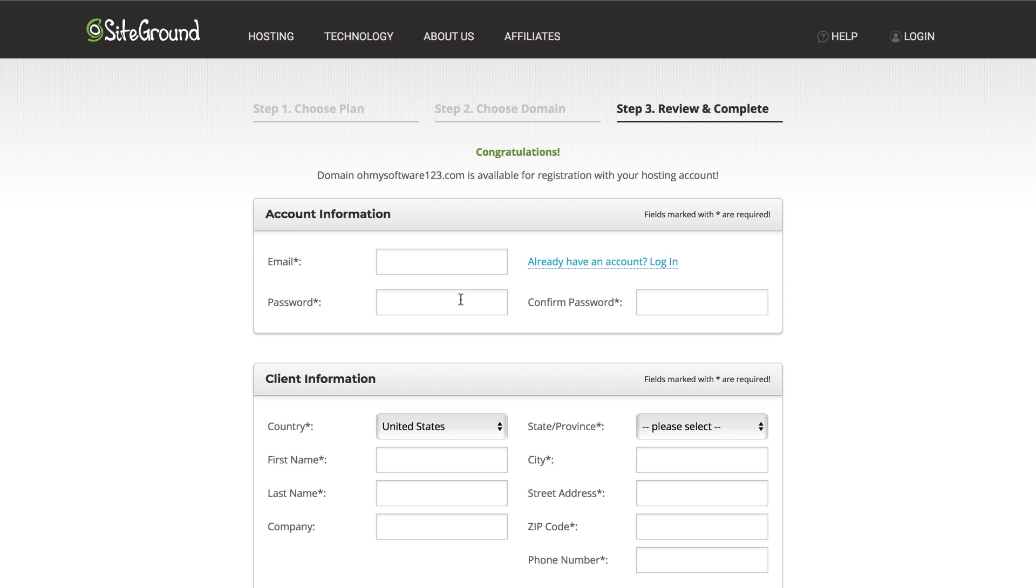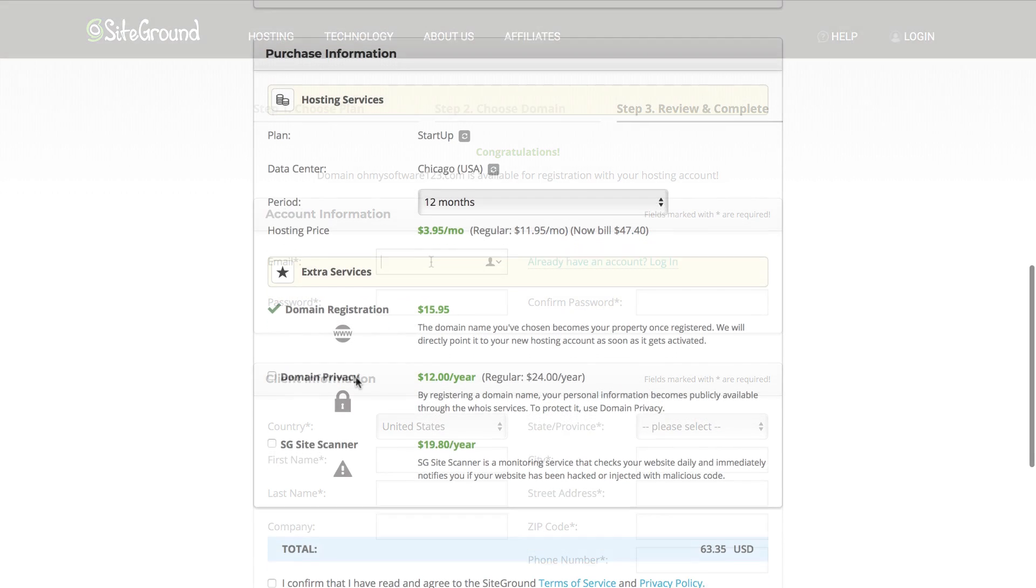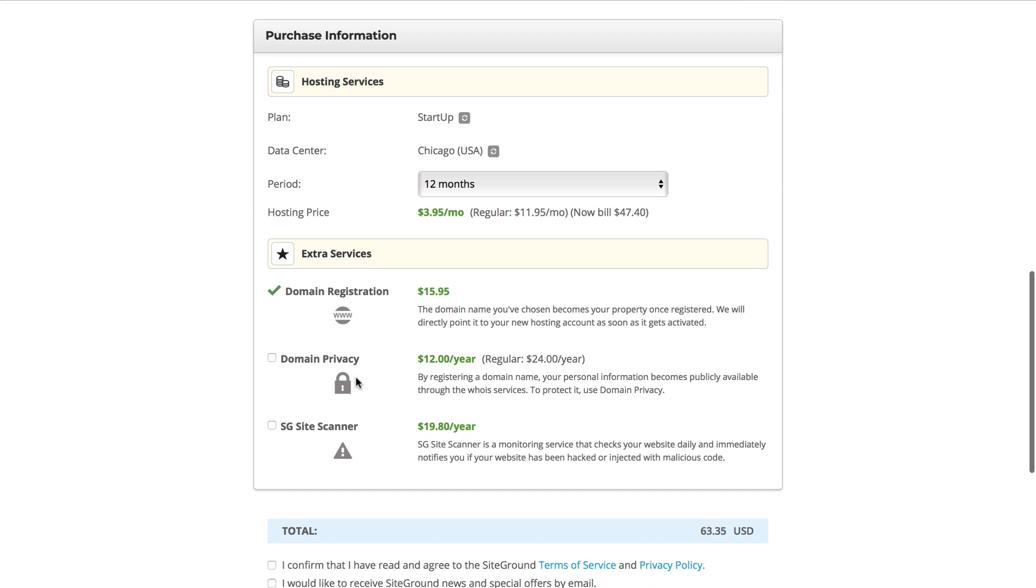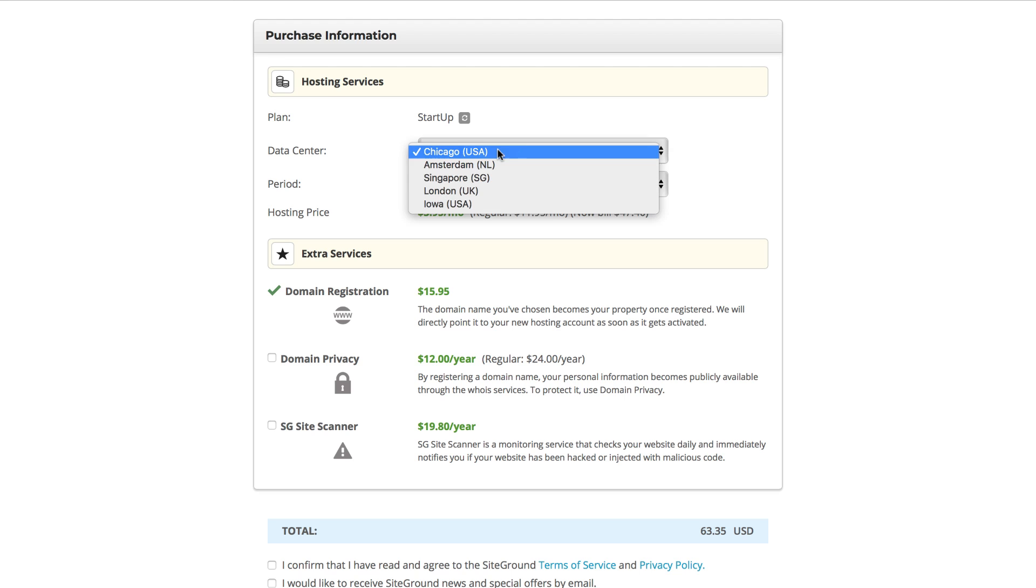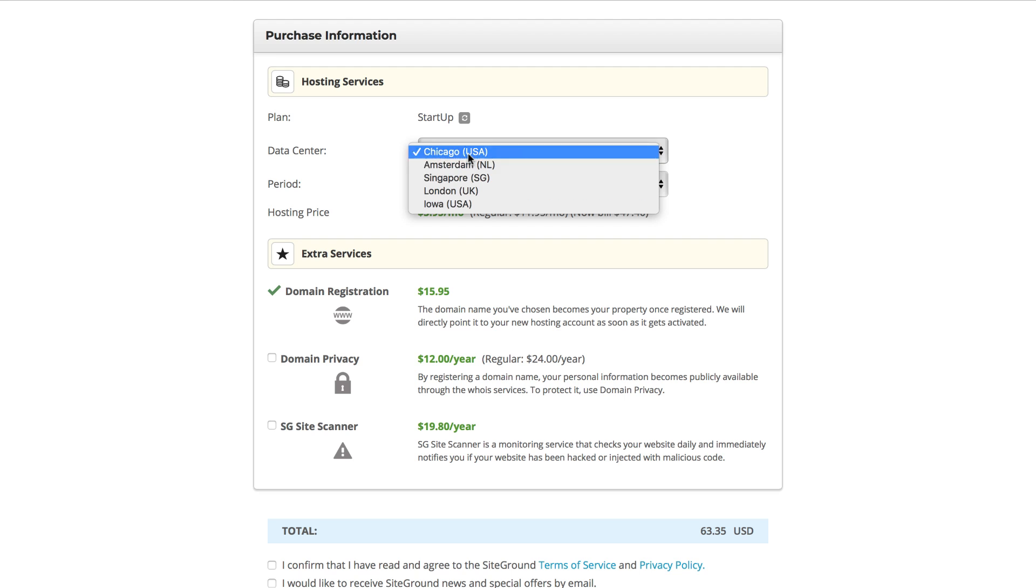For security purposes I will just scroll down to the purchase information section. The data center is basically where the server is going to be located. If you are in the USA, just choose Chicago or Iowa.